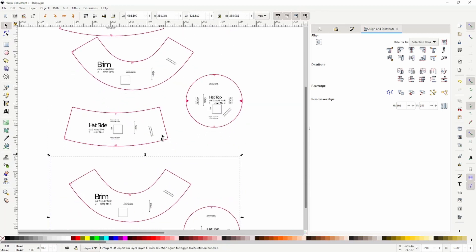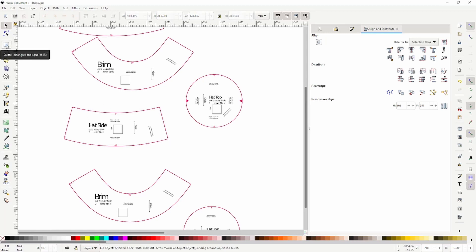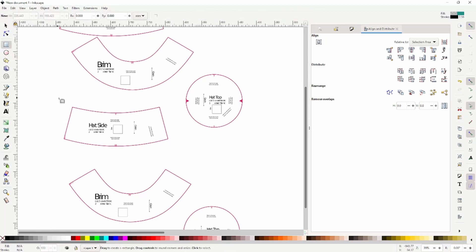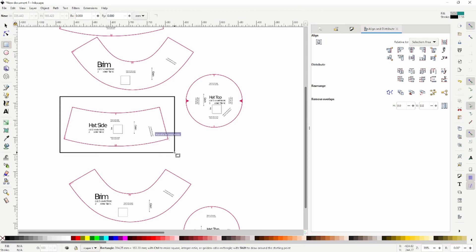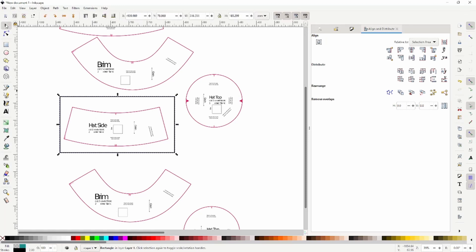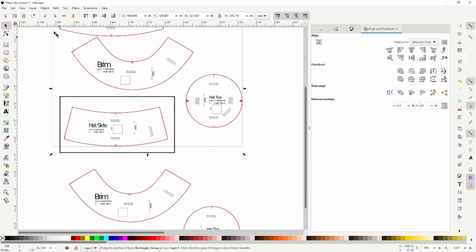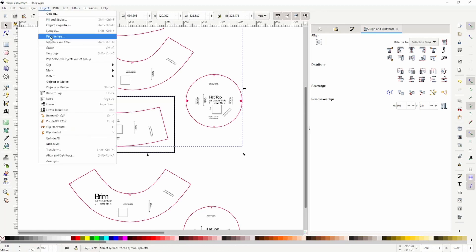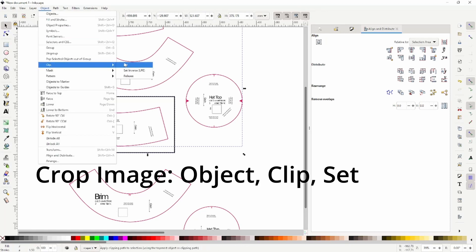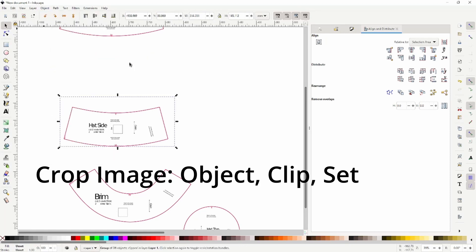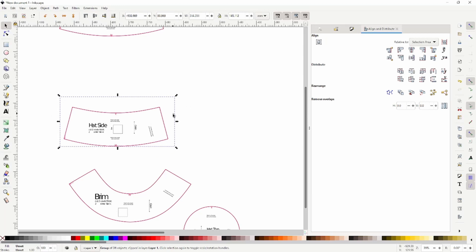And for my first one, I'm going to take the hat side piece. So I'll use the square tool, I'll draw a rectangle around it. Then back to the arrow cursor. This is selected. And I'm also going to shift and click this to select what it's coming from. Object, clip, set. And that is how you crop out a piece of the image.